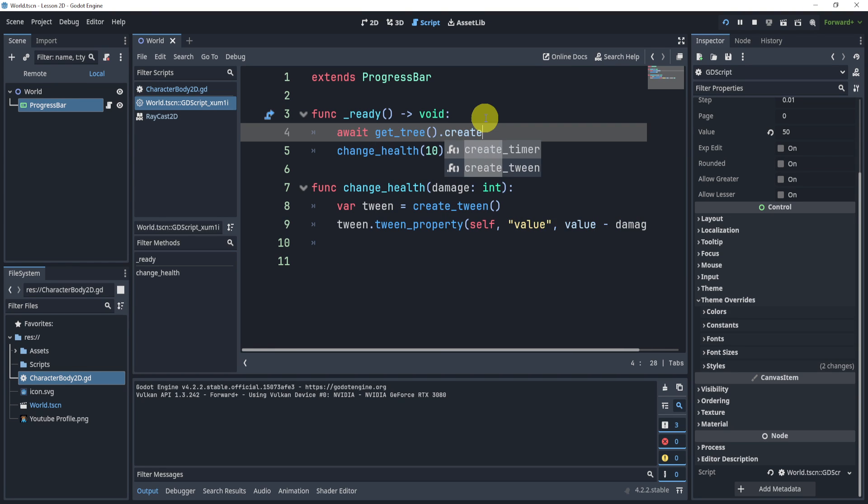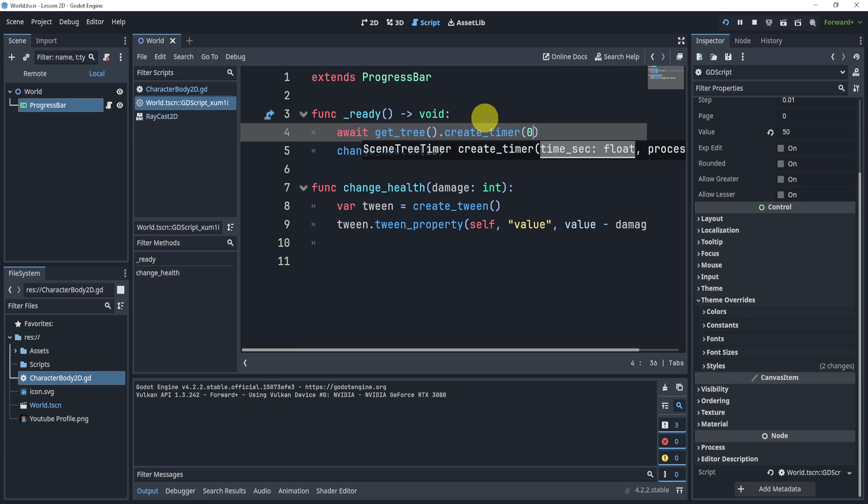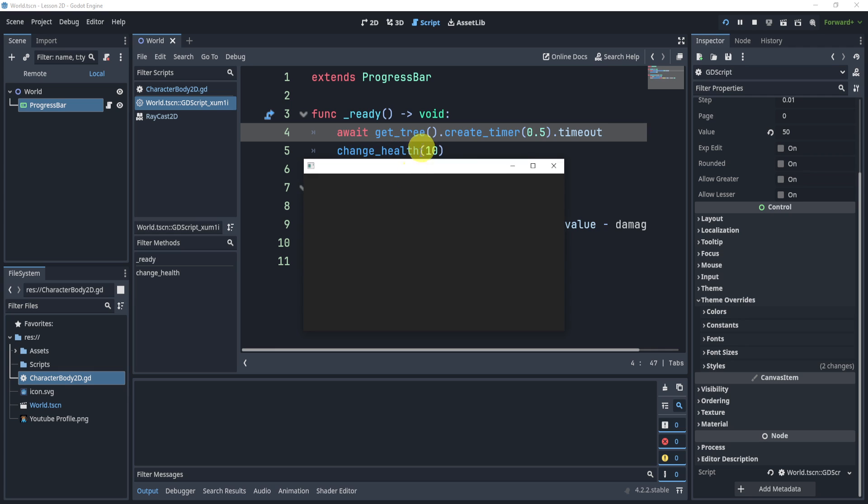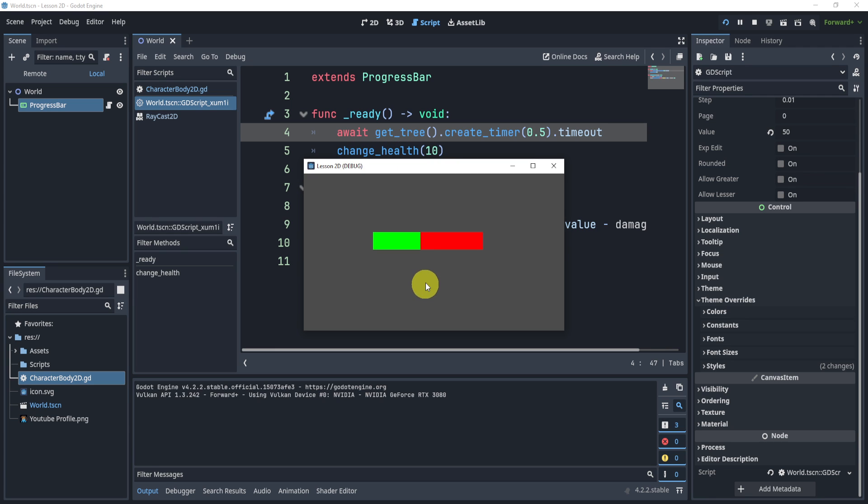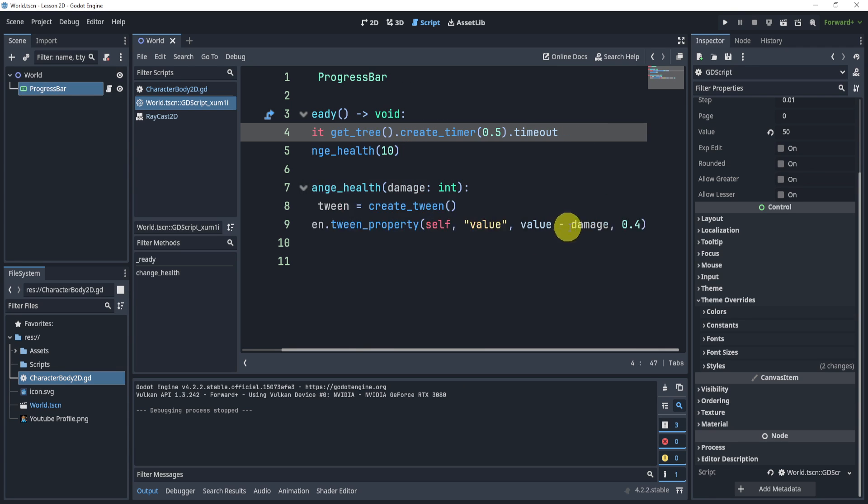Of course, you don't have to do this, but just for the sake of my example, I'm going to create a timer and wait 0.5 seconds before I animate it. There we go. Now we can see the animation a little smoother.